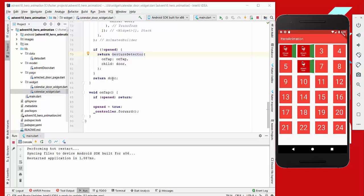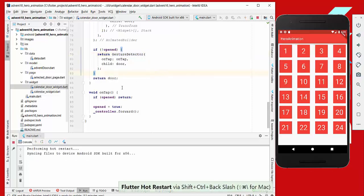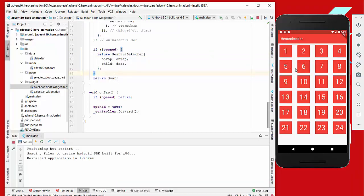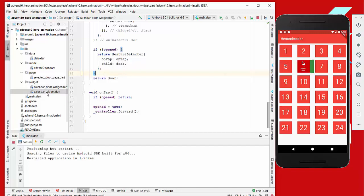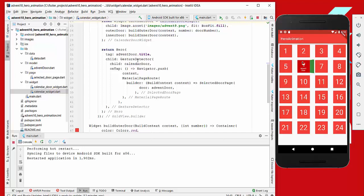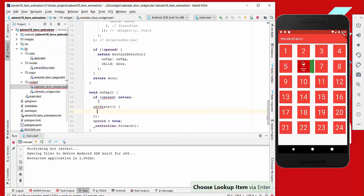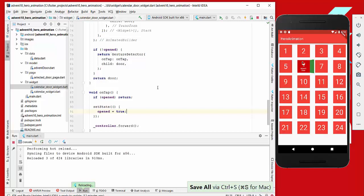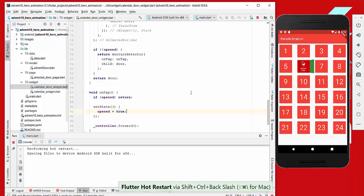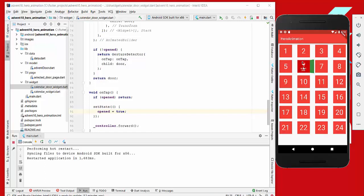After hot reloading, pressing on a closed door correctly uses the outer GestureDetector. However, we also need to call setState on tap to mark the door as opened, so the state variable is updated and the conditional logic refreshes correctly. Without this, the door never transitions to the opened state.